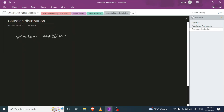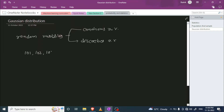In machine learning or mathematics, we have two types of random variables: continuous and discrete. A continuous random variable has values in a continuous manner, like 1.01, 1.02, 1.03, 1.04, or floating point values going up to an infinite number — this is considered a continuous random variable.